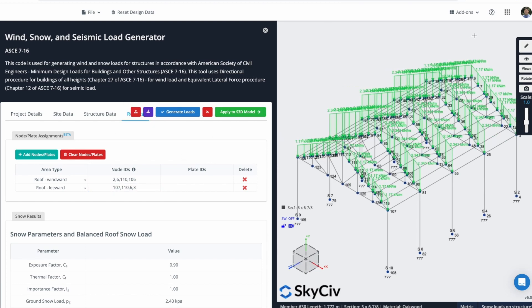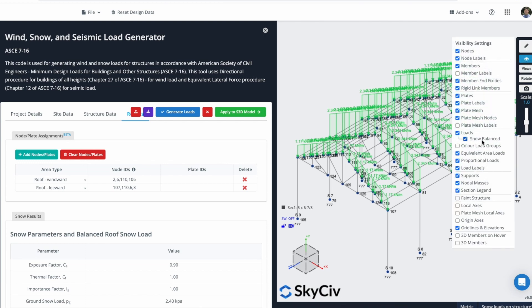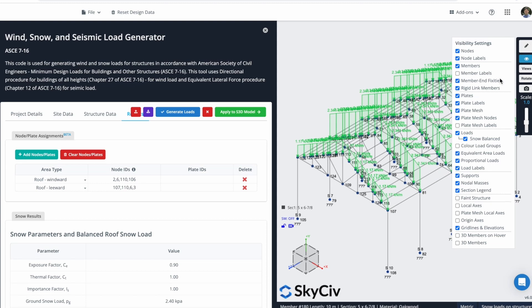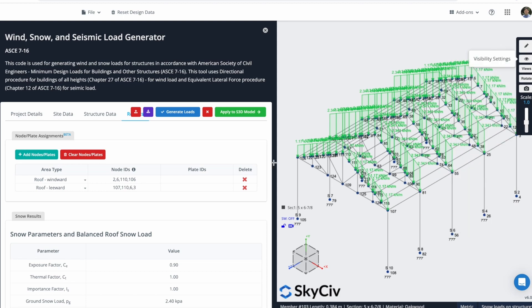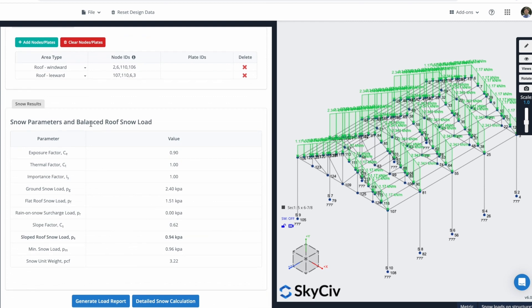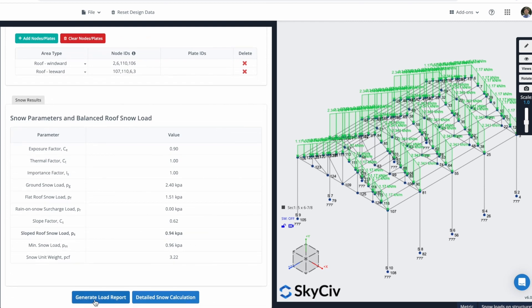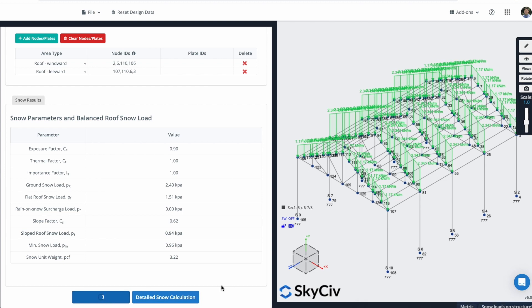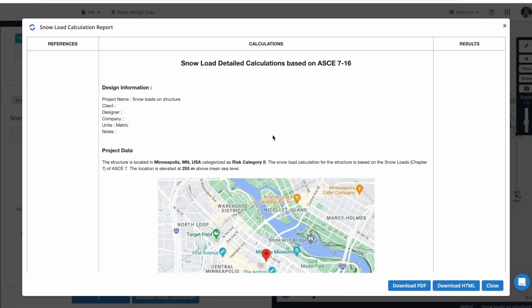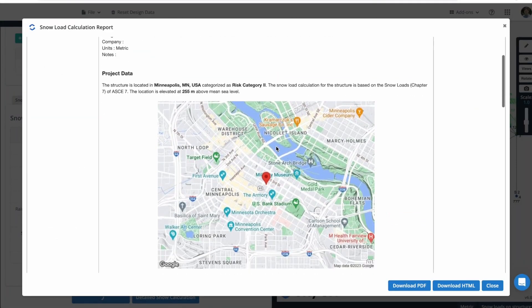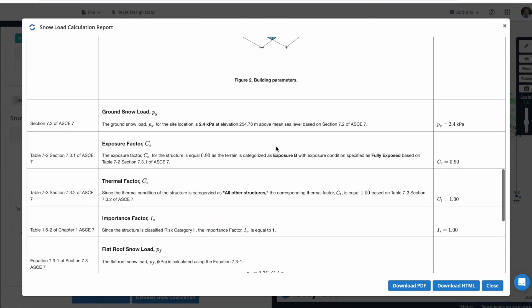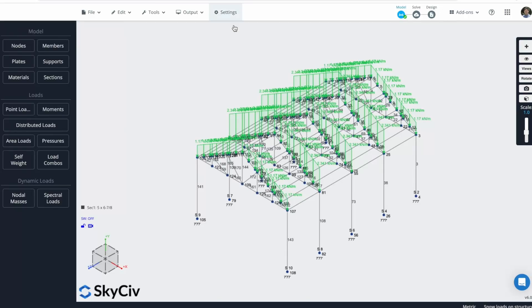You can see here the result, the Balance Snow Load. You will see this pressure, but if we check here the equivalent Area Loads, this is our result. You can also see here the Snow Parameters and the Balance Roof Snow Load. And you can generate reports. This will take a couple of seconds to generate this report. And also, you can generate a detailed Snow Calculations.